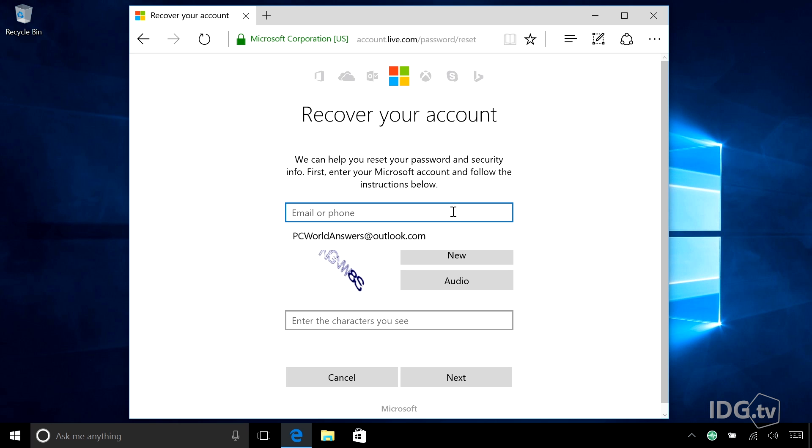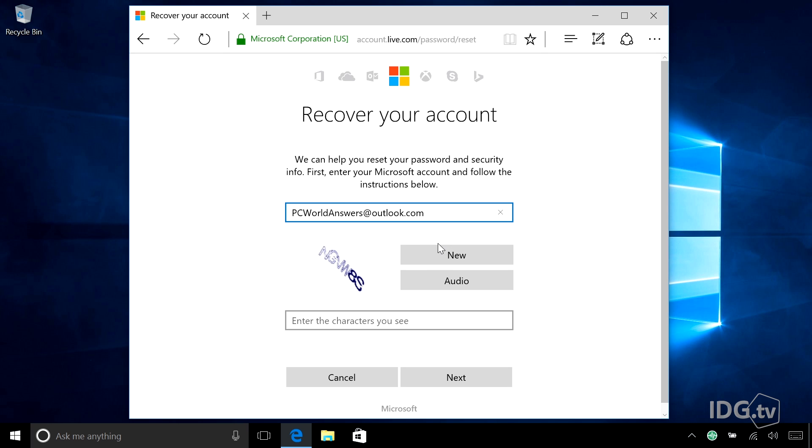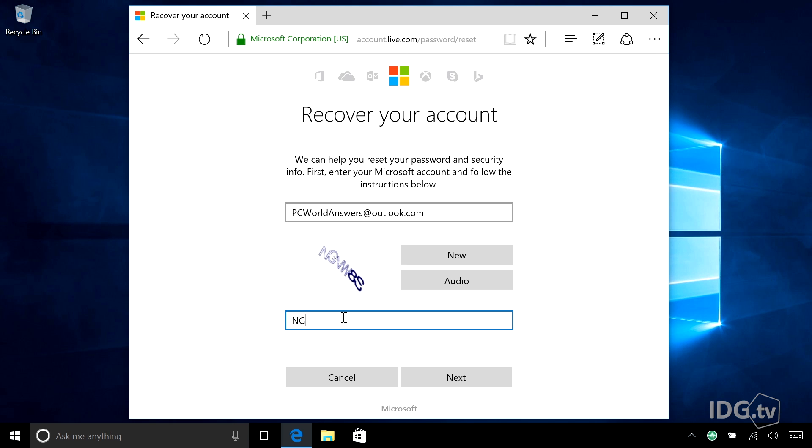I need to enter my Microsoft account and it's right here. And then it's going to do one of those letter tests so that you can prove that you're not a bot. So I'm going to do this and oh, this is a little hard. And go to next.